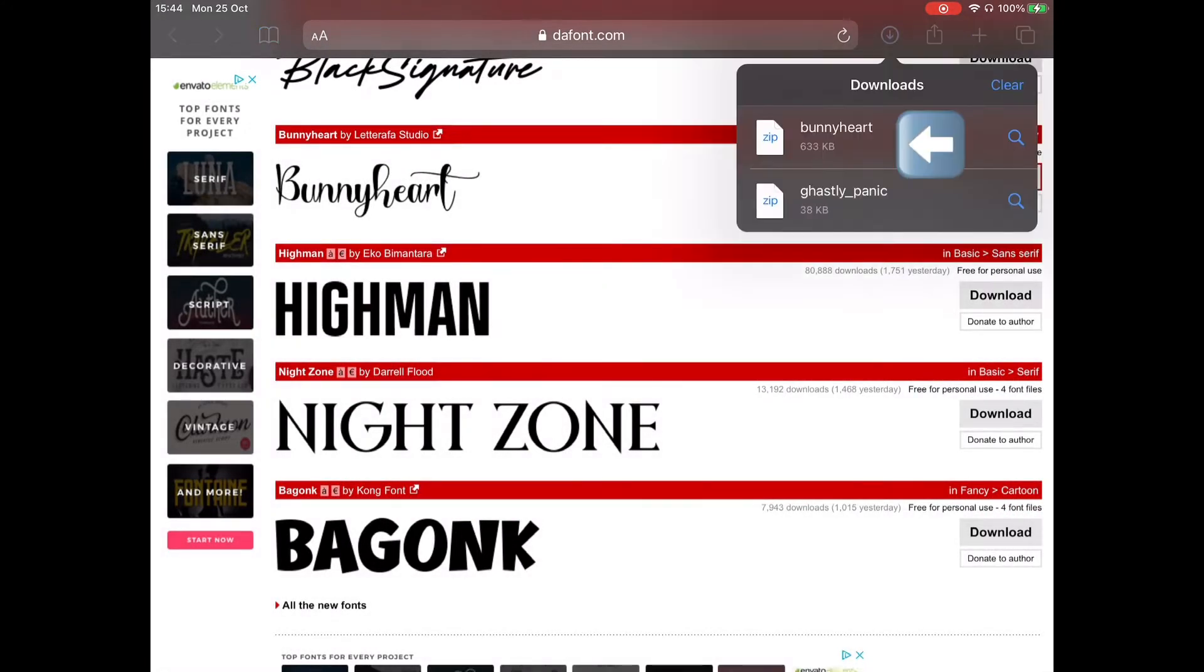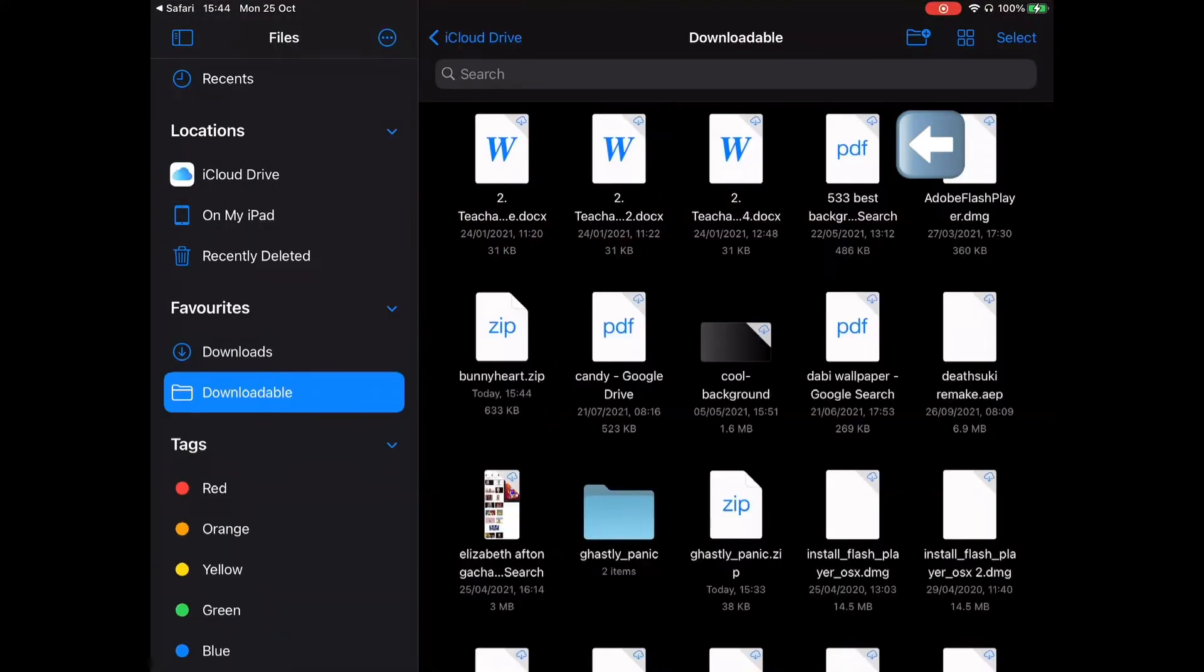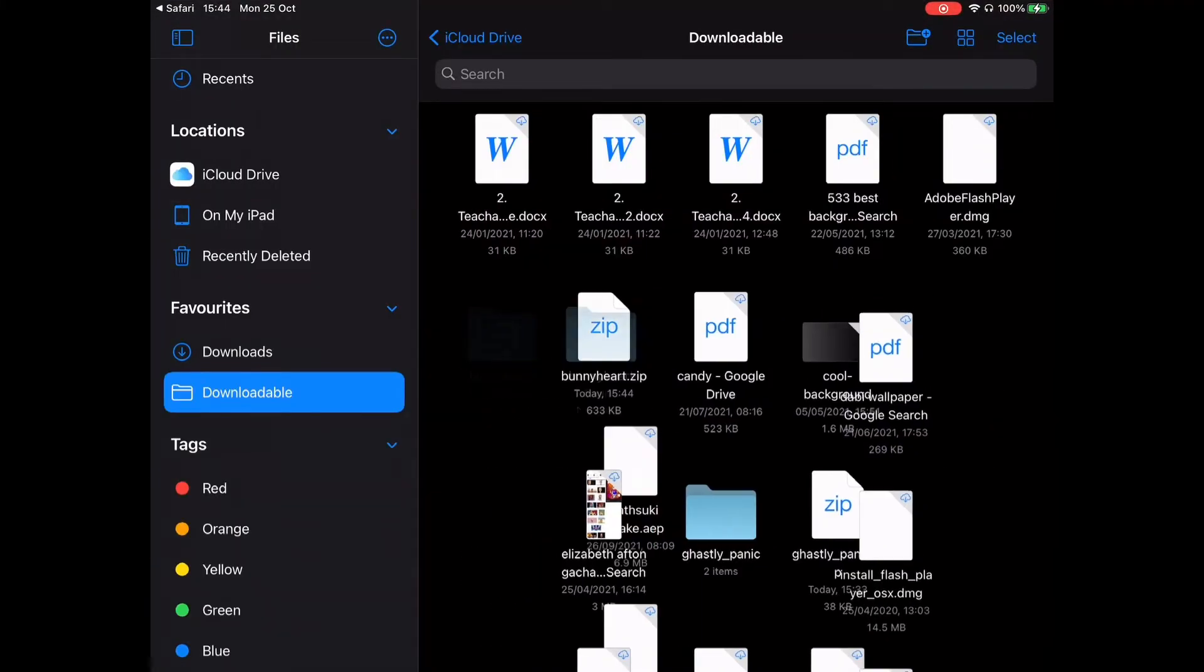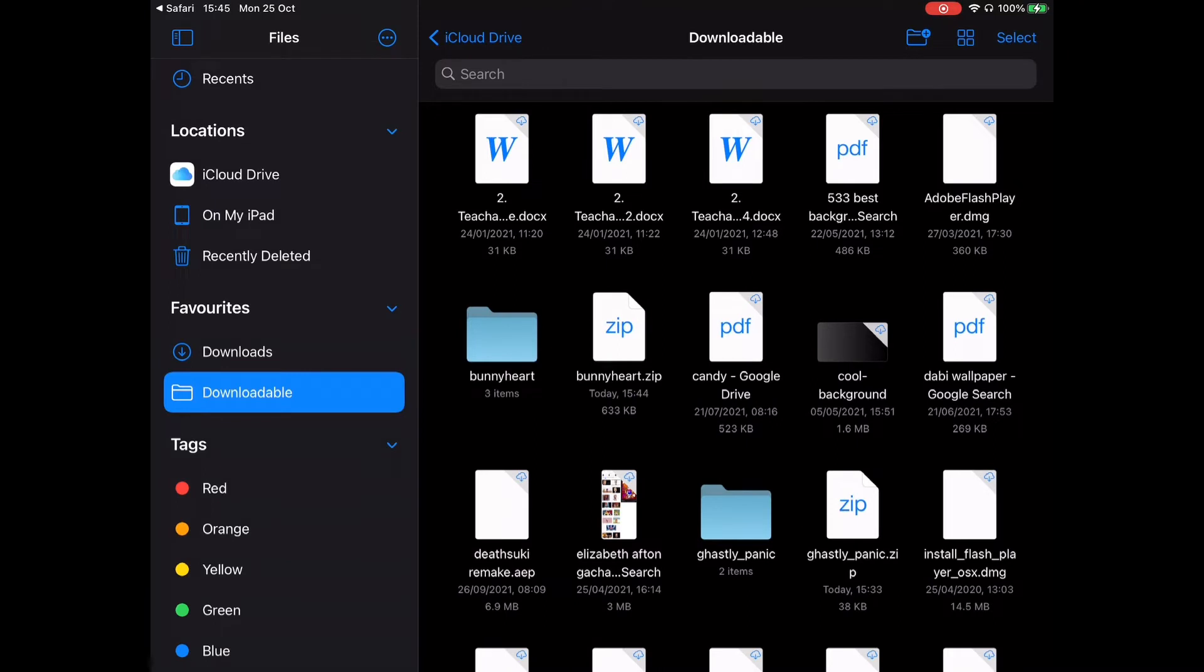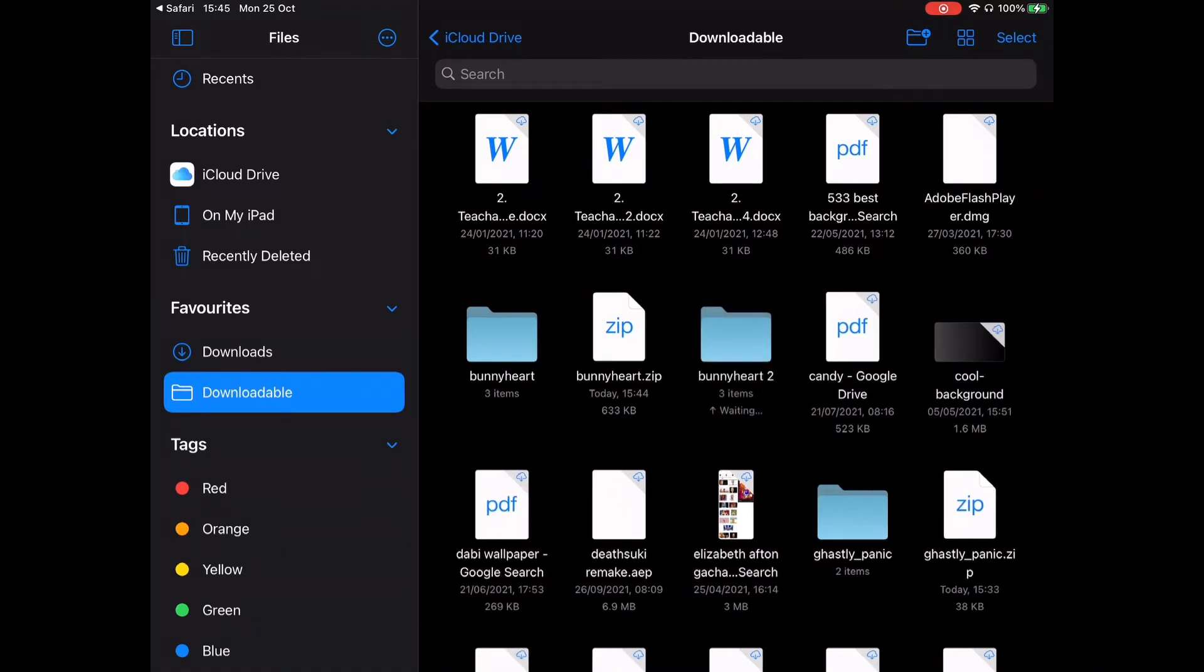Click on the font you downloaded up here. Select the font file name.